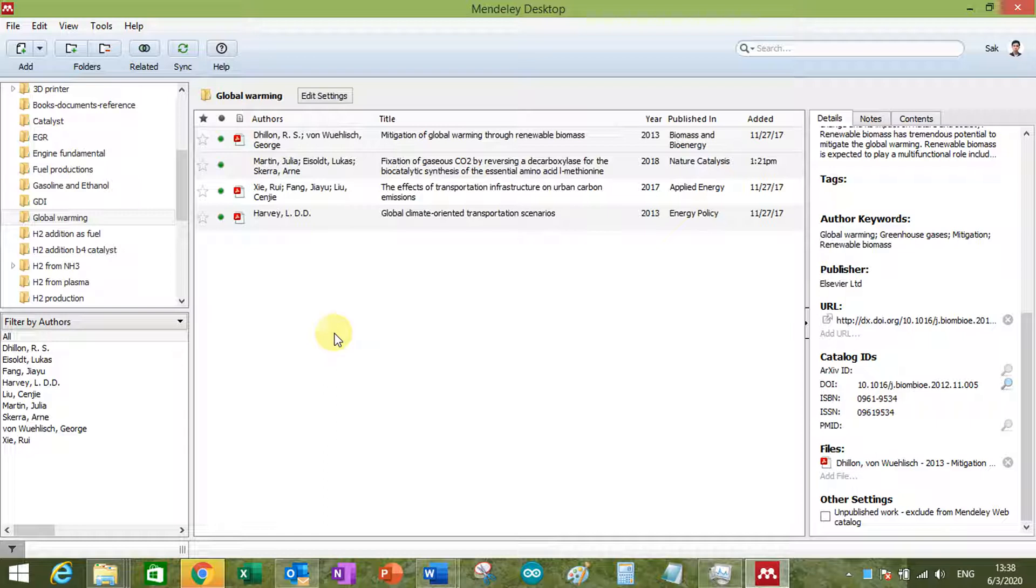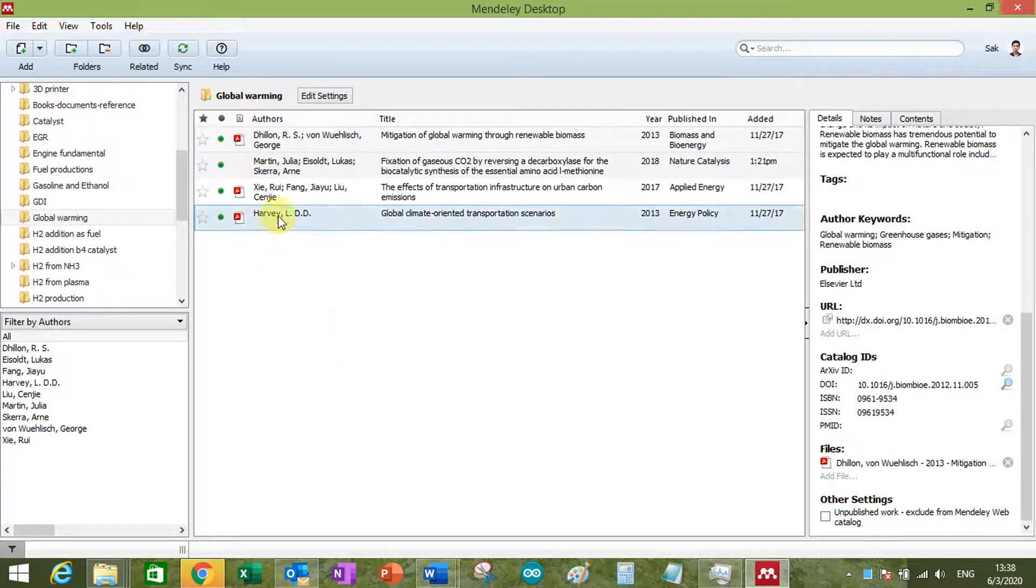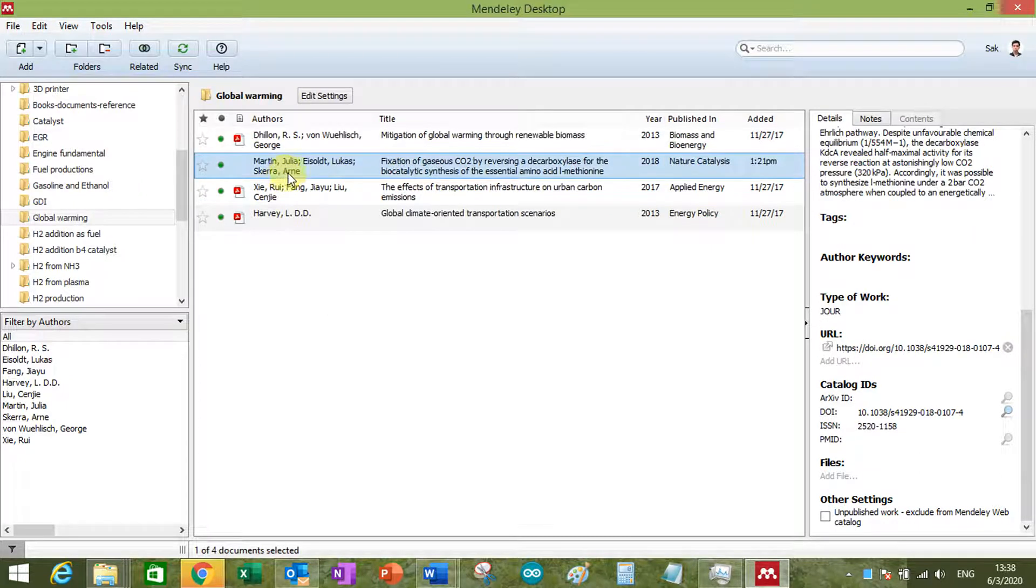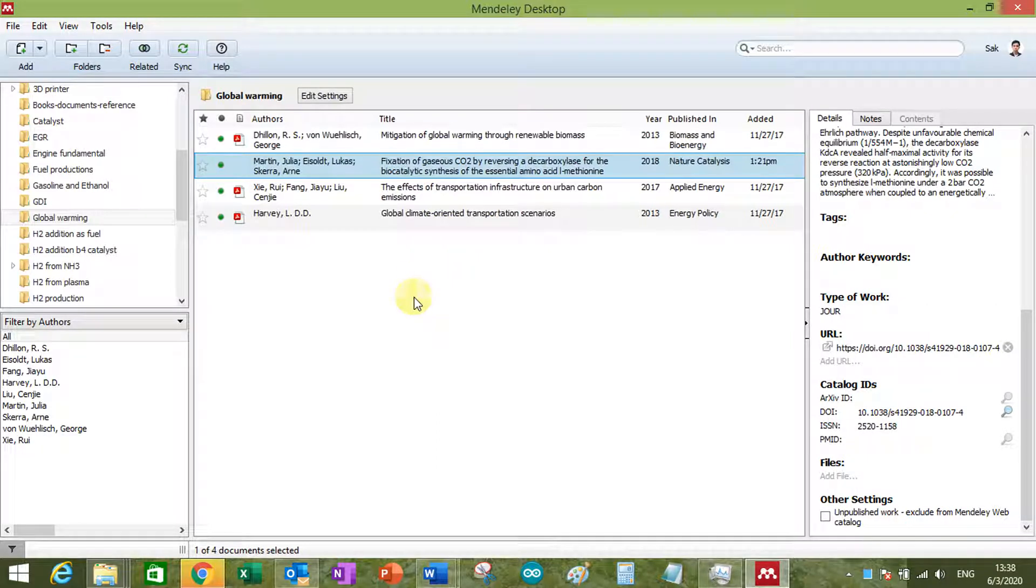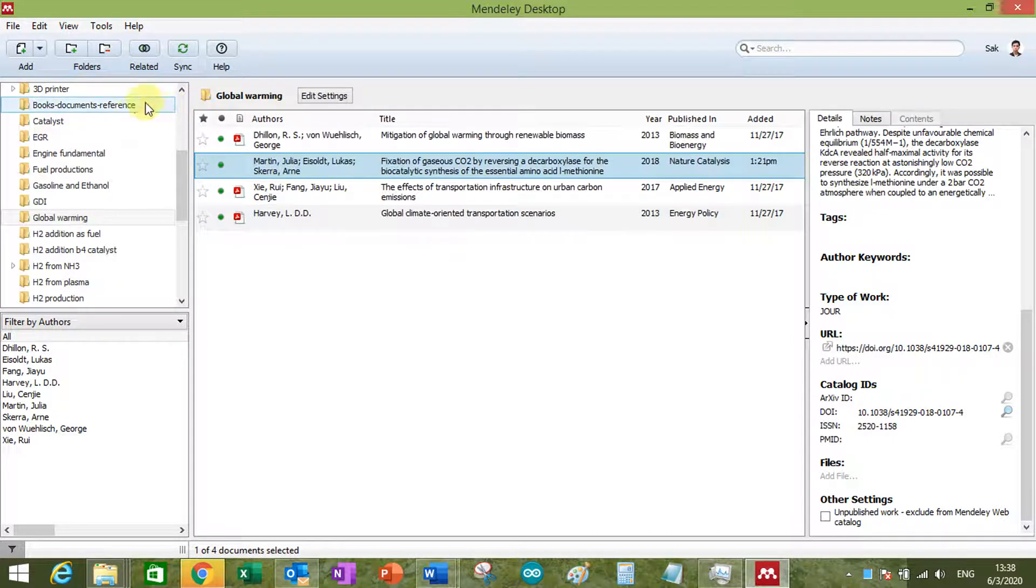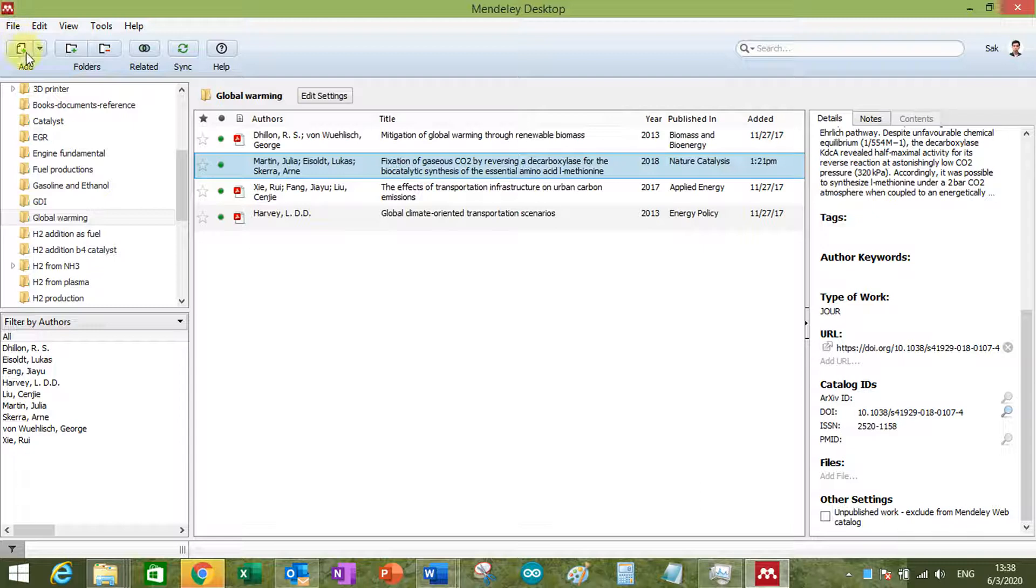So the best way to utilize the space of your Mendeley account is to use just the reference, the citation file. So you're going to have the .ris, .bibtext, and so many kinds of files which you can just add and import it.